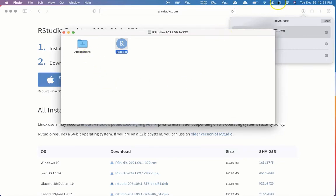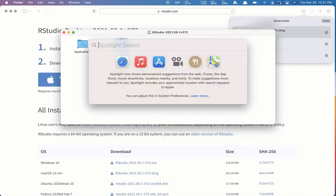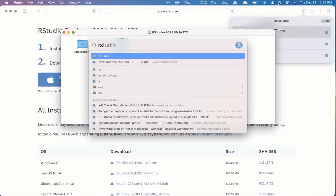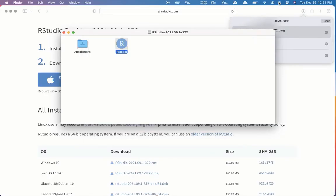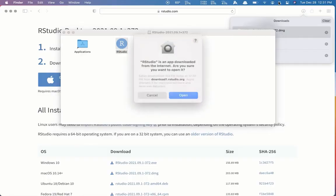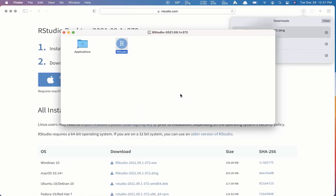So now I can go up to my search icon, my Spotlight Index, and I can search for RStudio. Sure enough, it pops up. We can open RStudio to confirm that everything downloaded and installed correctly. Yes, we're sure we want to open it.